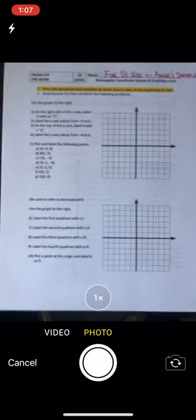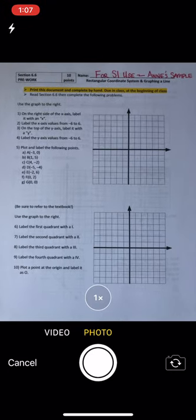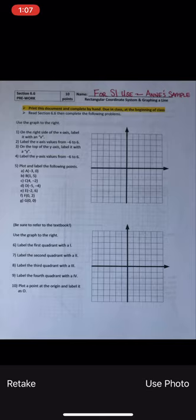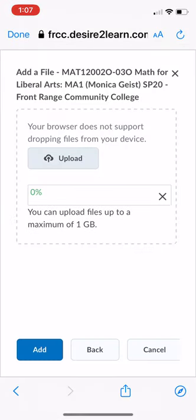And once I've gone ahead and selected that, you can now see that I can take a photo of this assignment. Now I could choose to retake or I could choose to use Photo. I think it looks good, so I'm going to go ahead and use Photo. And the image is going to upload.